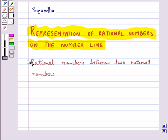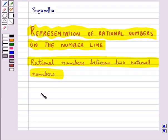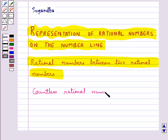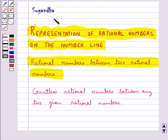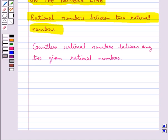Now let's discuss rational numbers between two given rational numbers. We have countless rational numbers between any two given rational numbers. We have two methods to find the rational numbers between two given rational numbers.